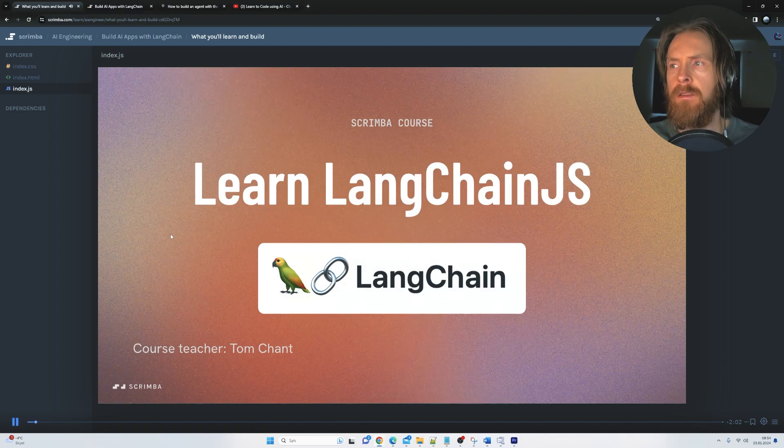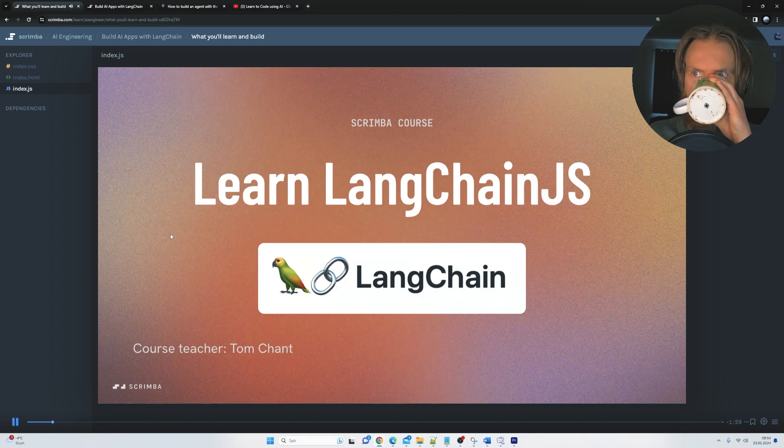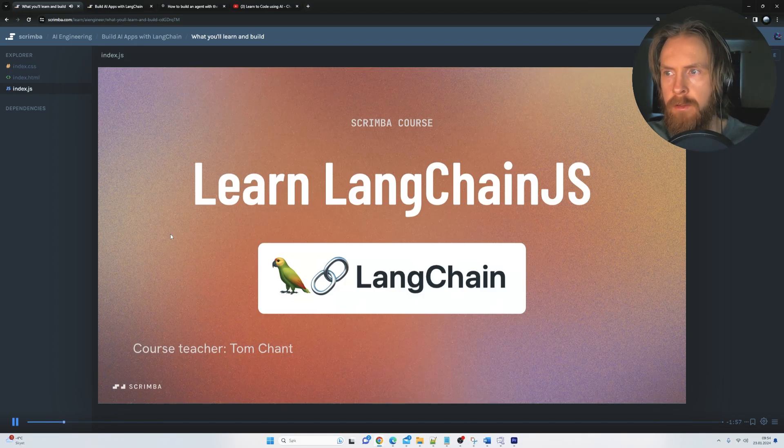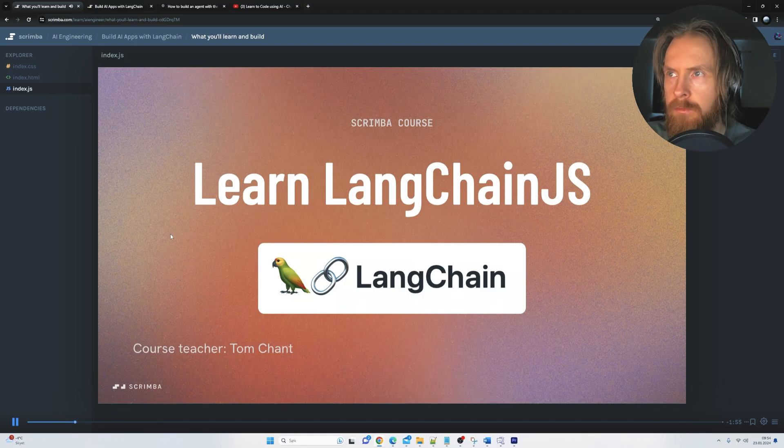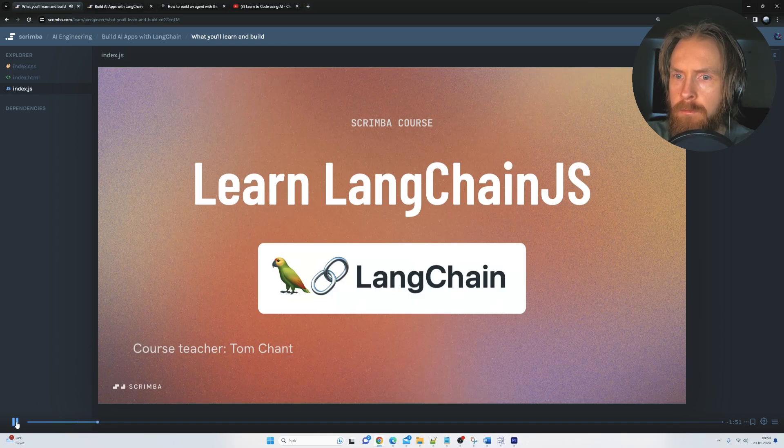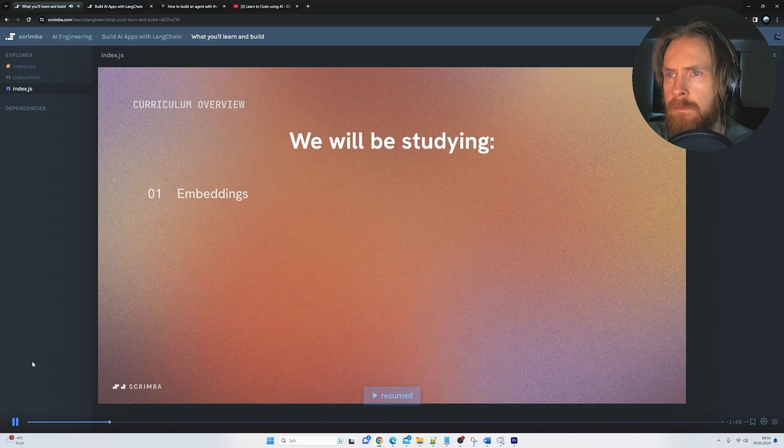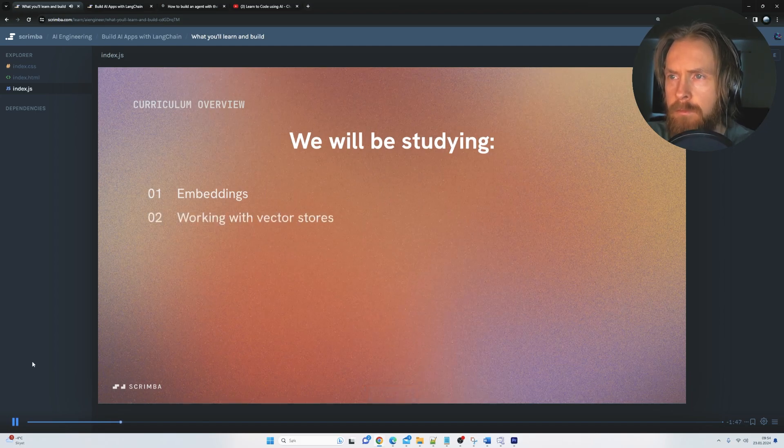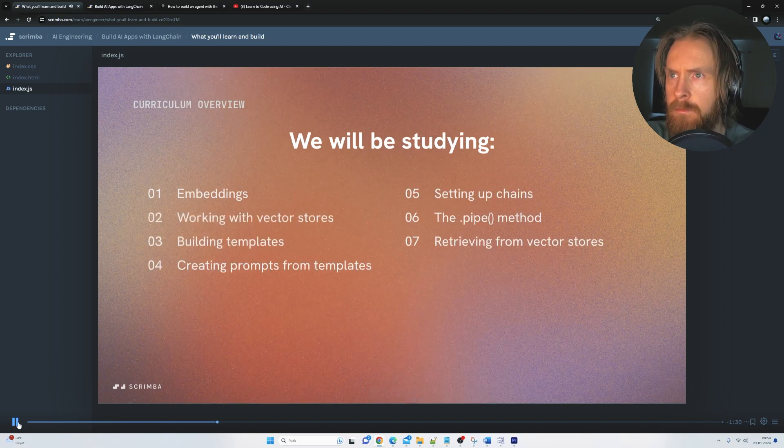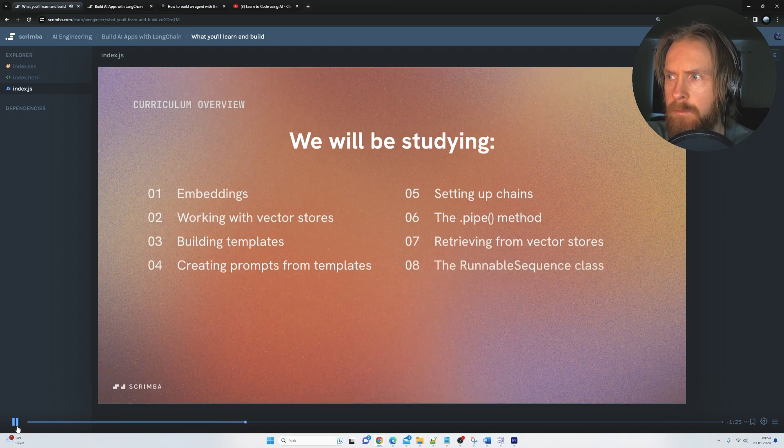Welcome to this Scrimba course on using Langchain to build AI-powered applications. I am super excited to bring you this course on using one of the most mind-blowing technologies in the emerging AI universe. Going to study embeddings. We'll be working with vector stores. We'll be retrieving data from a vector store and then we'll use the runnable sequence class,